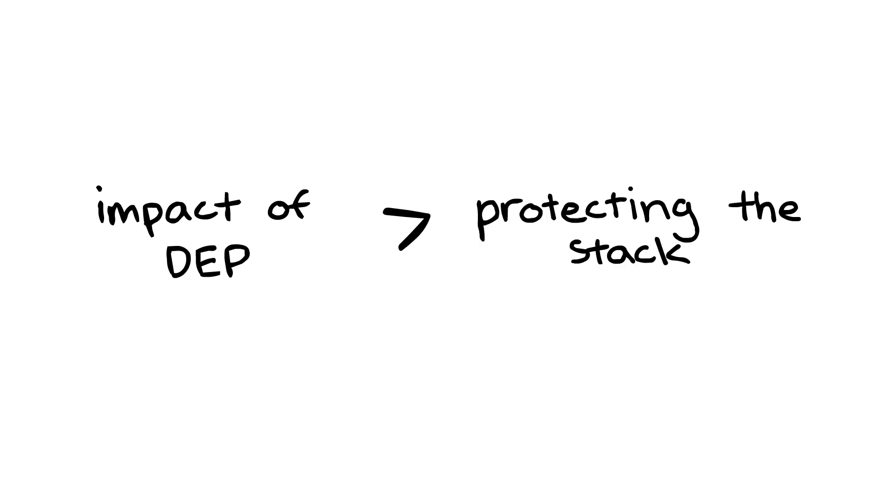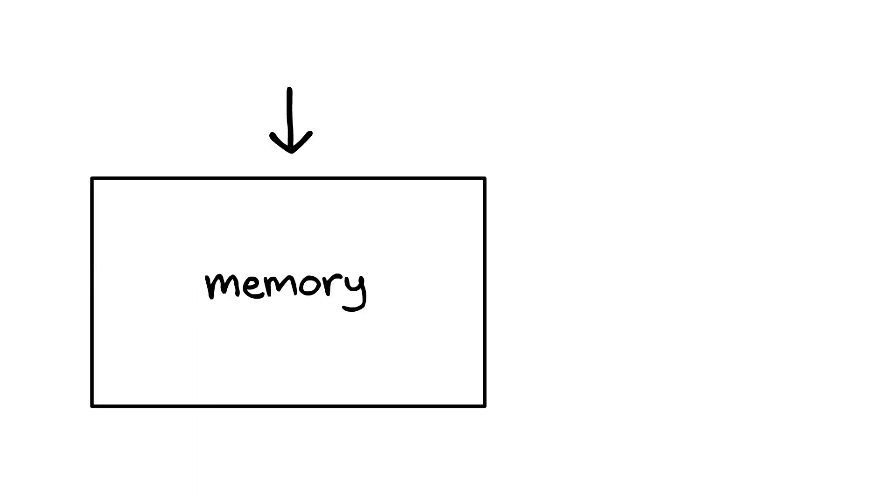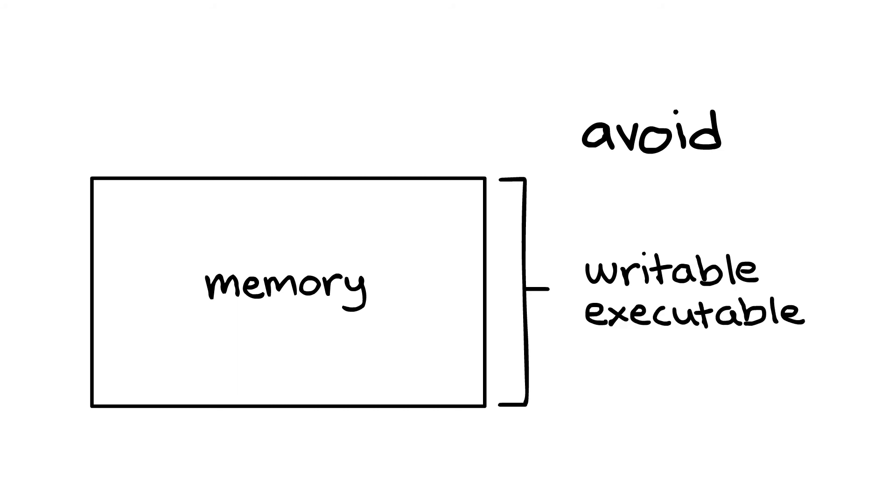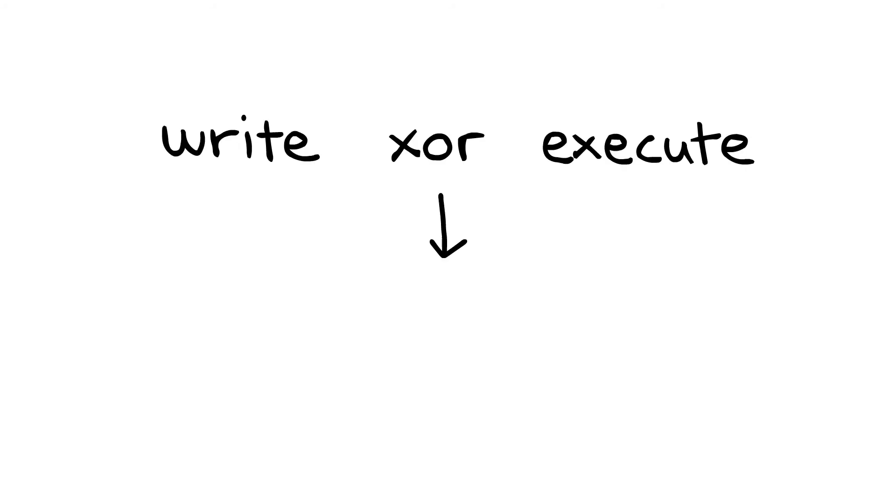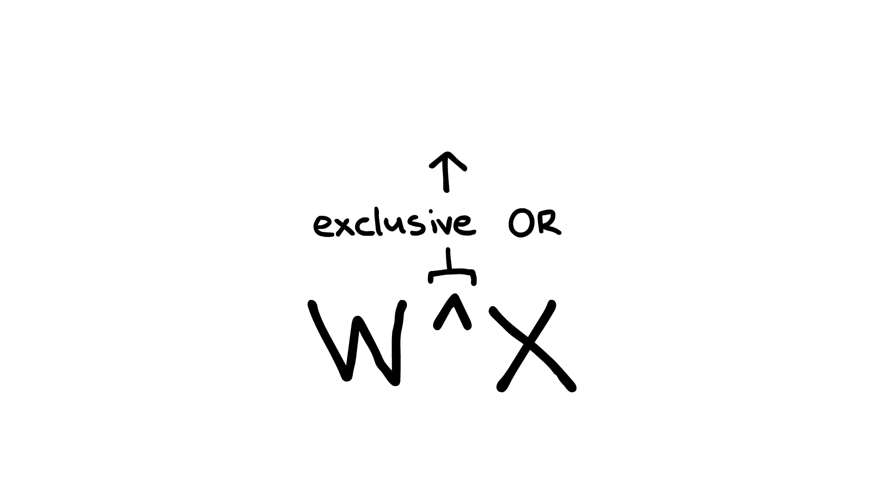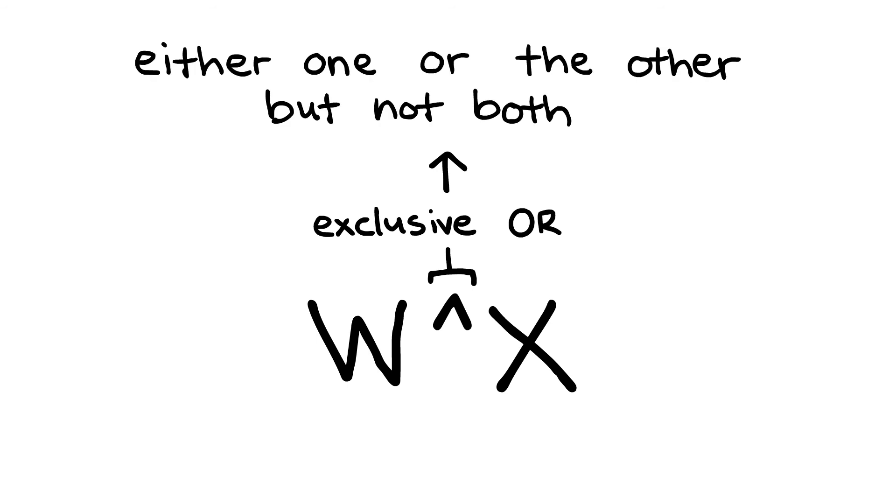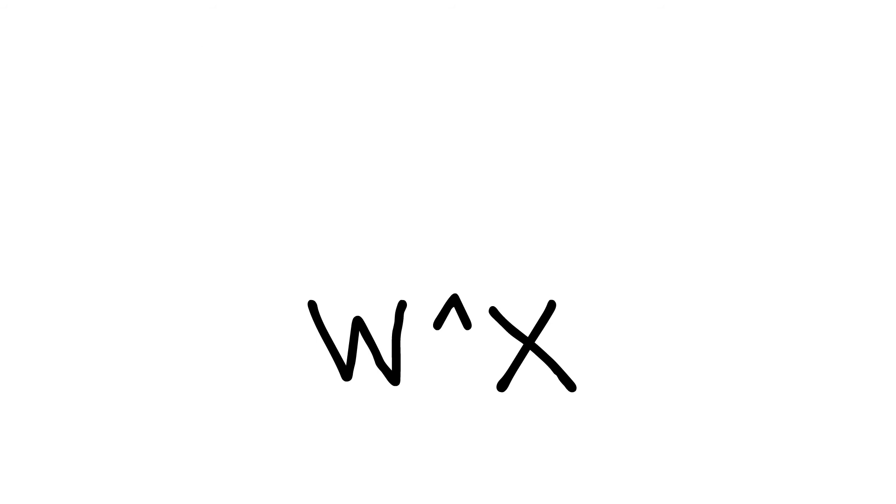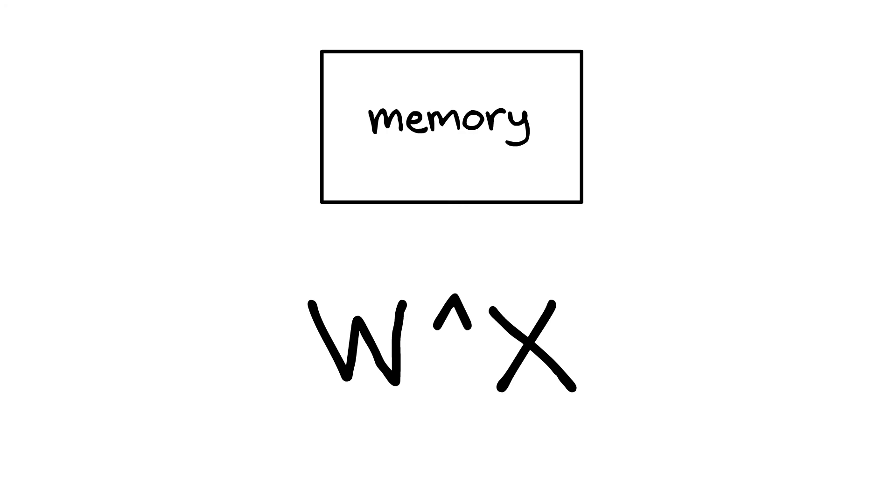The impact of DEP was more than just protecting the stack. It set the general precedent that an area of memory should avoid being both writable and executable. This is known as the write-XOR-execute policy, which is represented in symbols like this. XOR denotes exclusive or, which means either one or the other, but not both. So write-XOR-execute means an area of memory can be either write or execute, but not both.